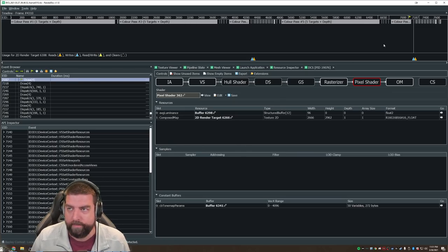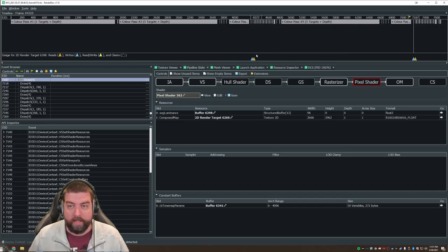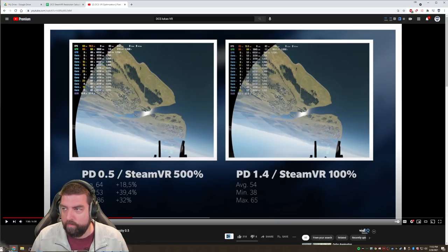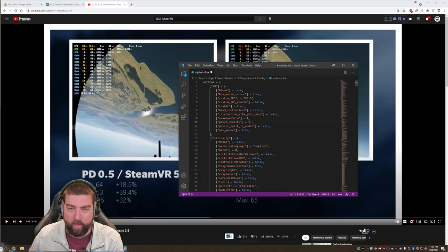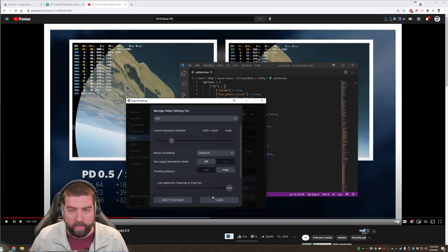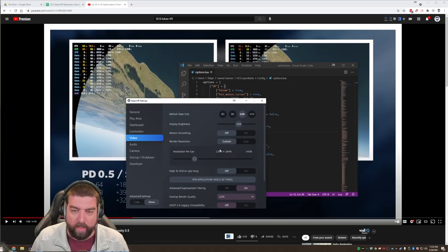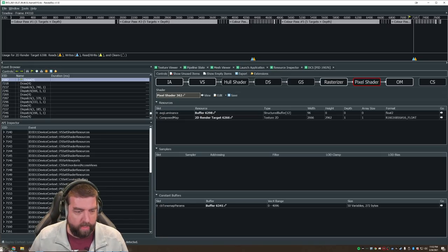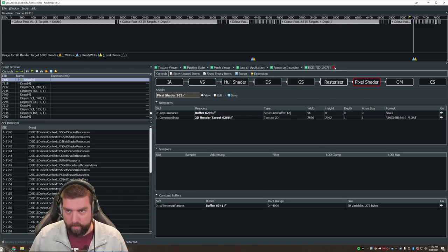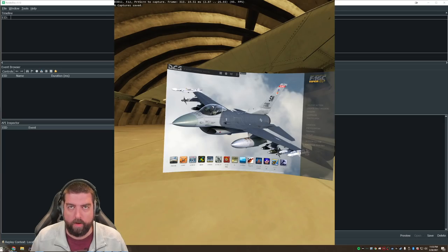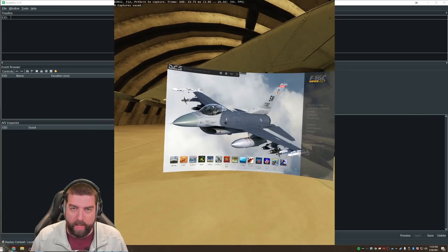In the pipeline state I check the composited map — the size of the texture being sent to the compositor. It reads 2666 by 2962. My calculator showed 2667 by 2963 — off by one due to rounding, but that's close enough. This confirms my calculations are correct. Now I'll test the right-side settings: pixel density 1.4 in DCS and per-app SteamVR back down to 100.